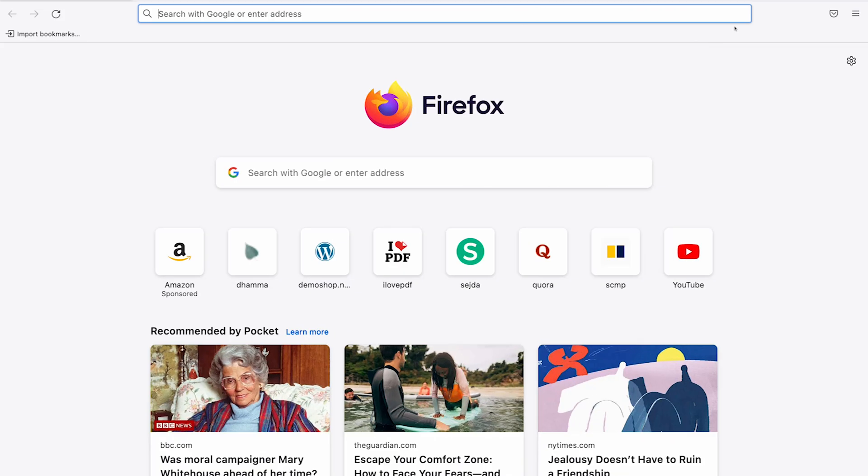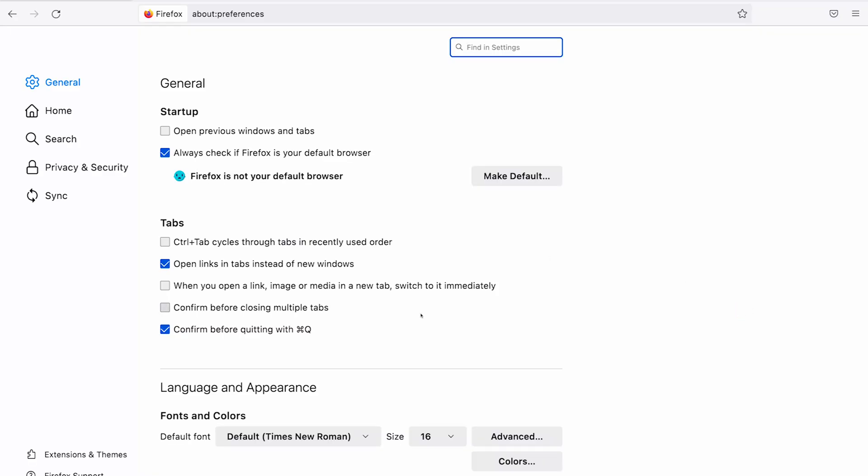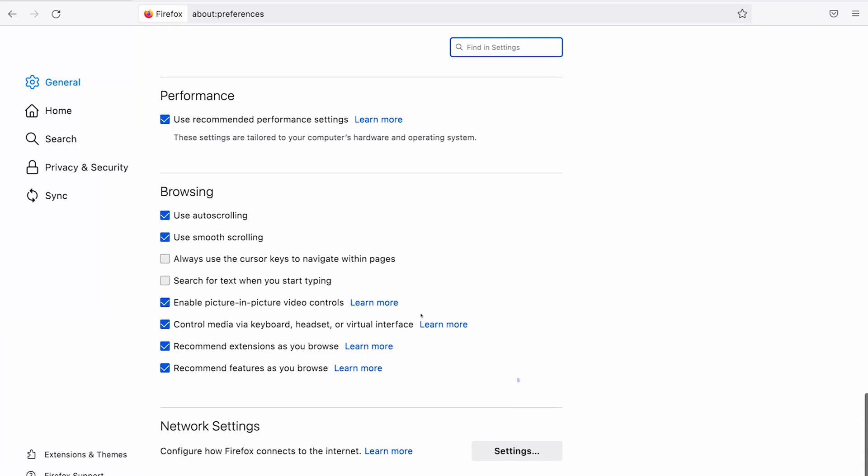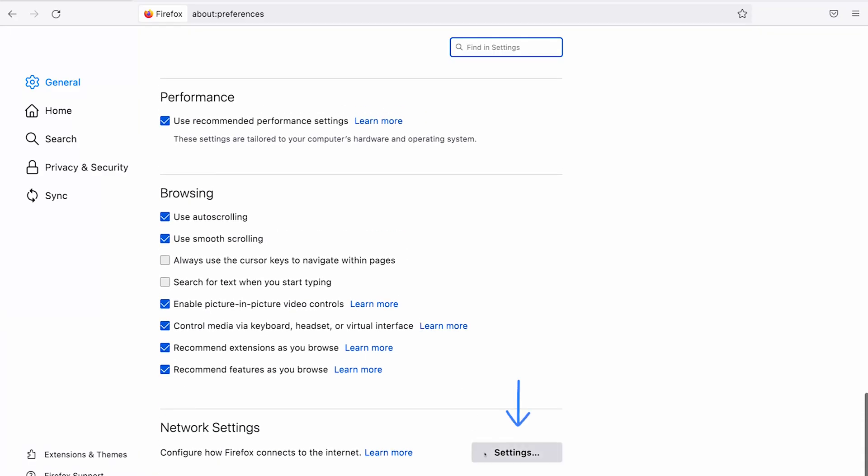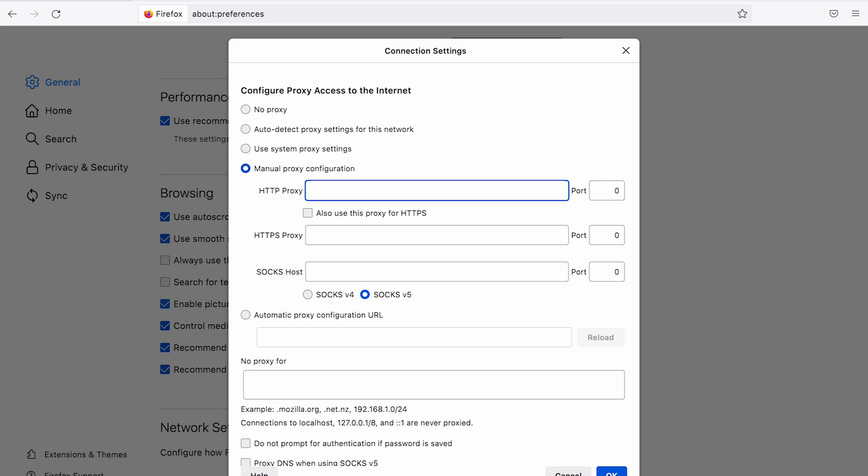Open a Firefox browser. From the top left menu, go to the settings. Scroll down to the bottom and click on network settings. Select manual proxy configuration. Under HTTP proxy paste the Bright Data proxy URL which is zproxy.lum-superproxy.io.